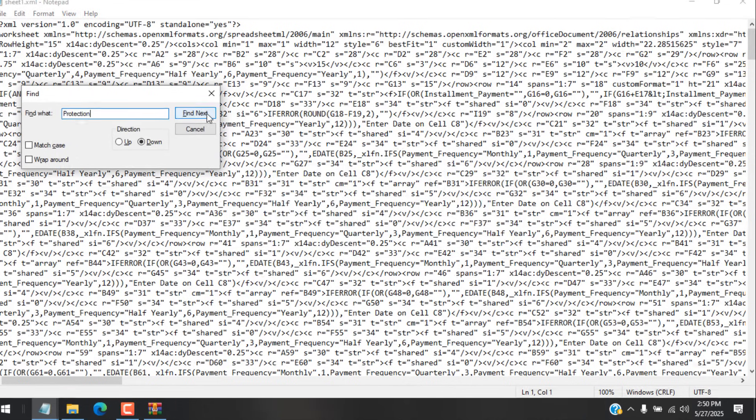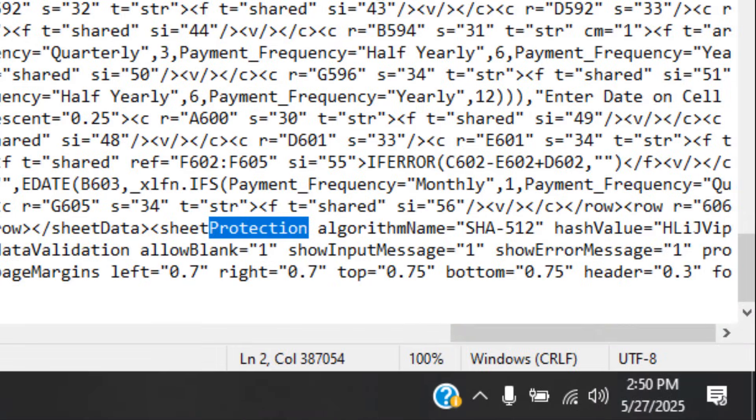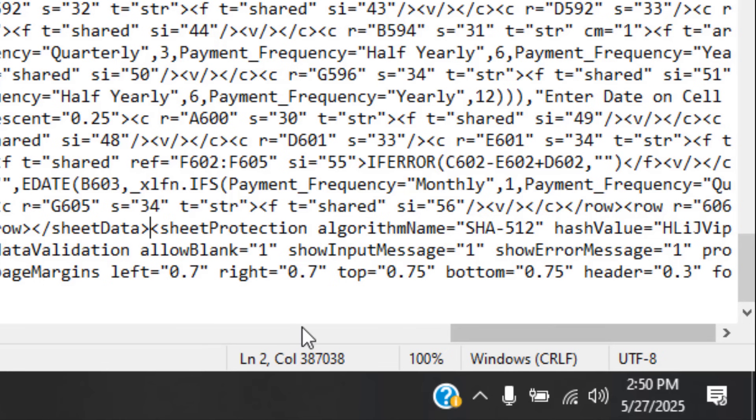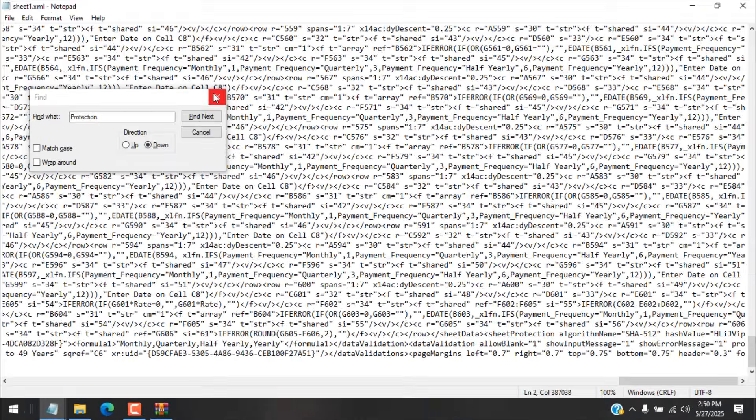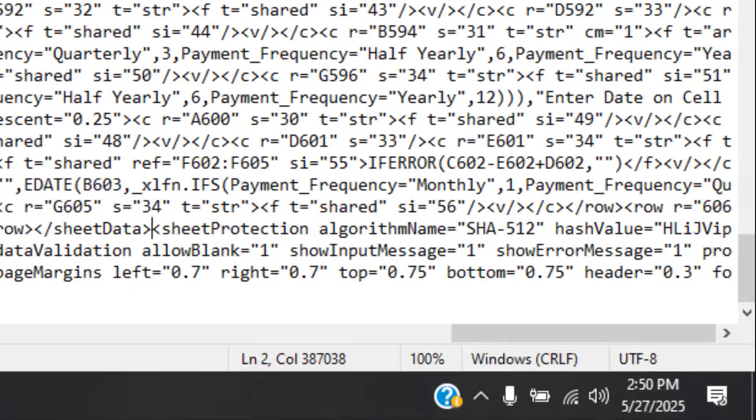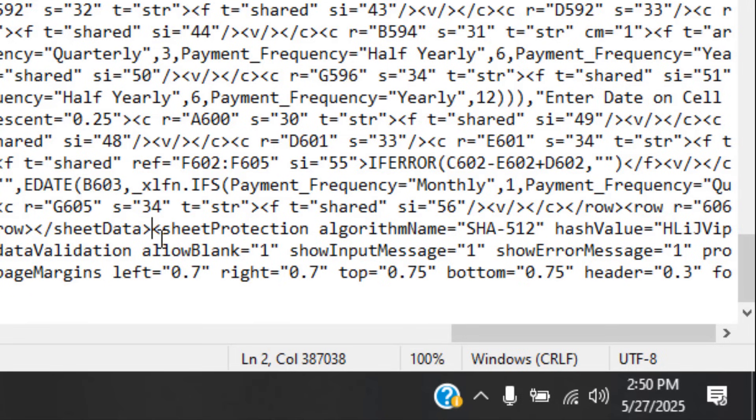And now we need to find the word 'protection' in this file. For that, press Ctrl+F and write 'protection' and click on Find Next. And here you can see we have sheet protection here. Now start from the first angle bracket from here. Close this Find and Replace. Here is our worksheet protection which is written in sheet protection.